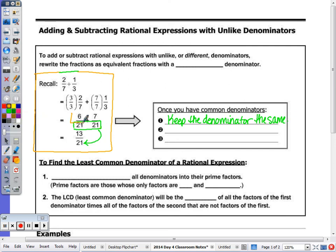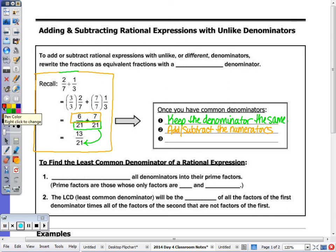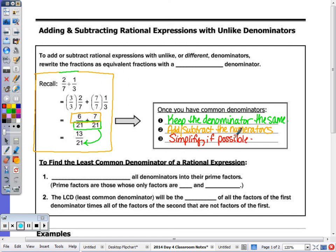Step number 2, we combine the numerators, which means to just add or subtract them depending on the problem. And then number 3, well in this case I was done — 13 over 21. But if possible, I want to simplify. I can't simplify 13 over 21. 13 is prime; they have no common factor as 13 doesn't go into 21. So that's my final answer.